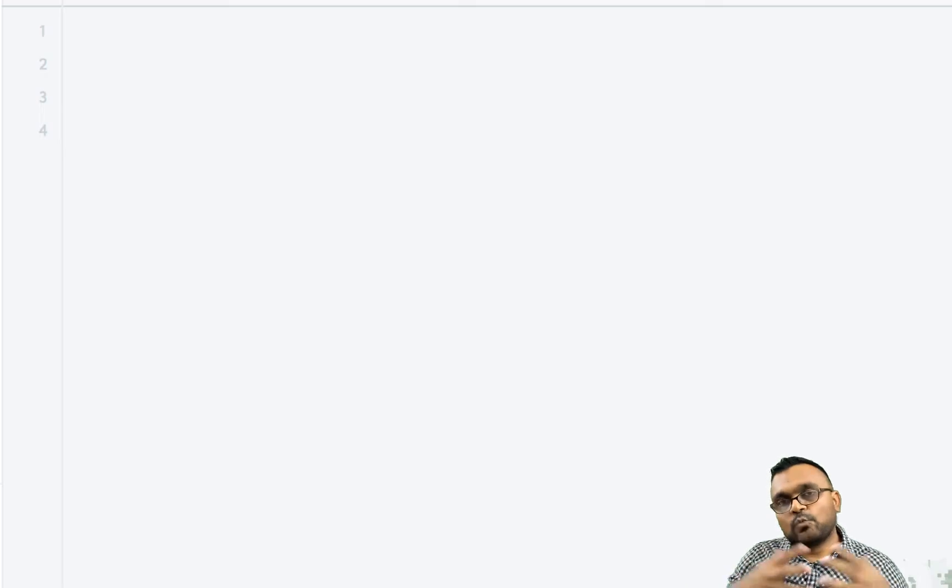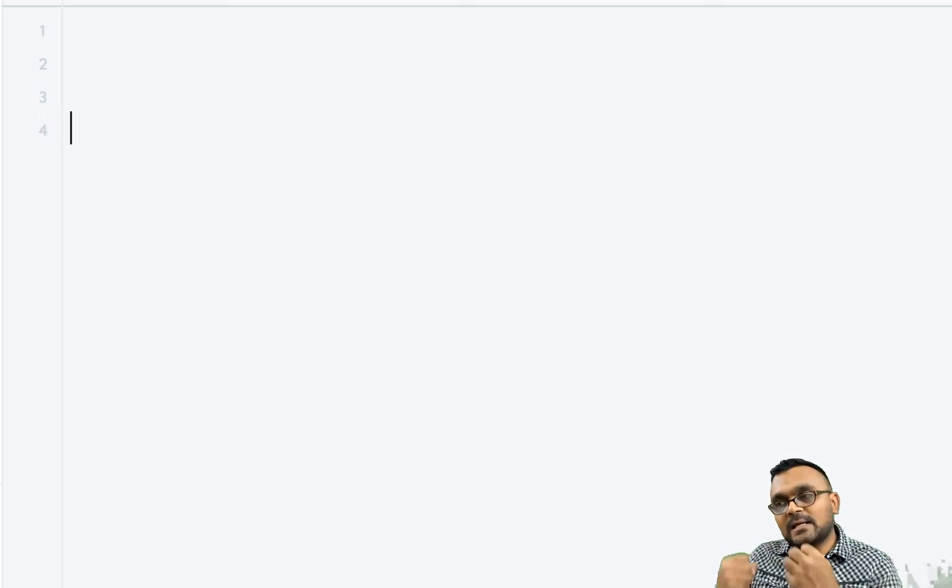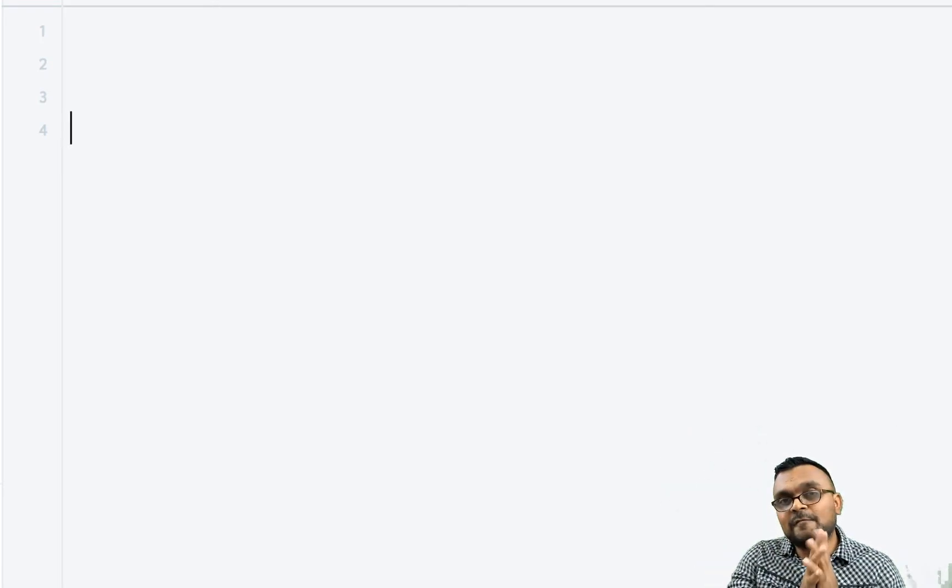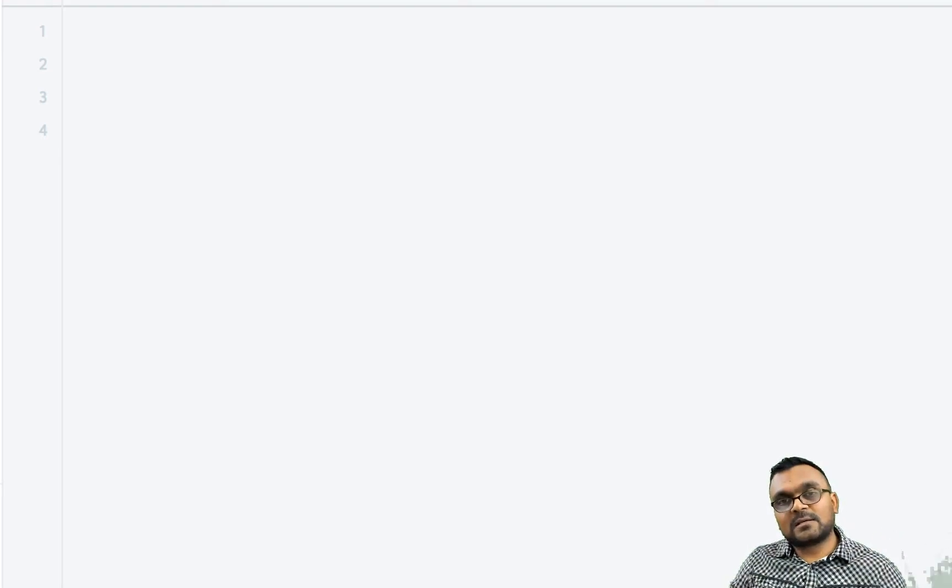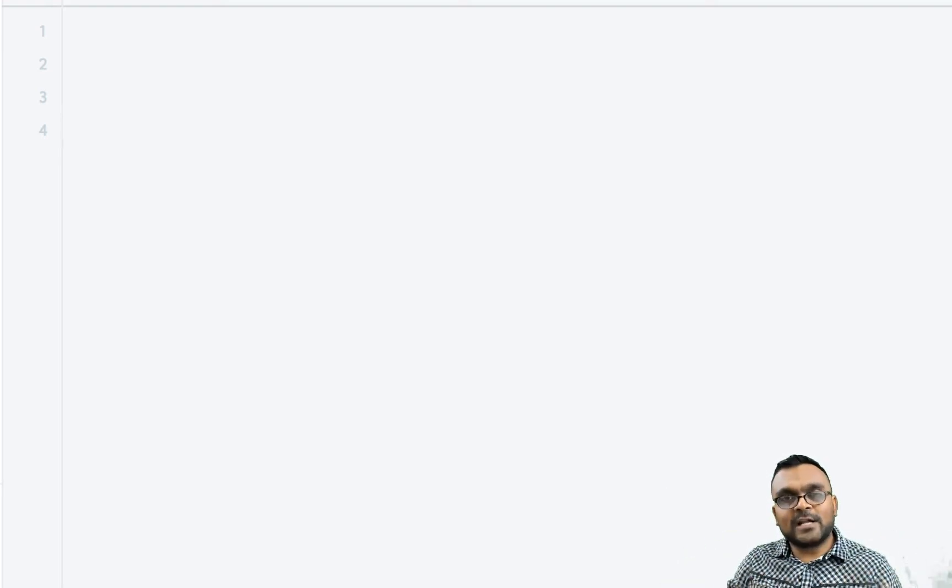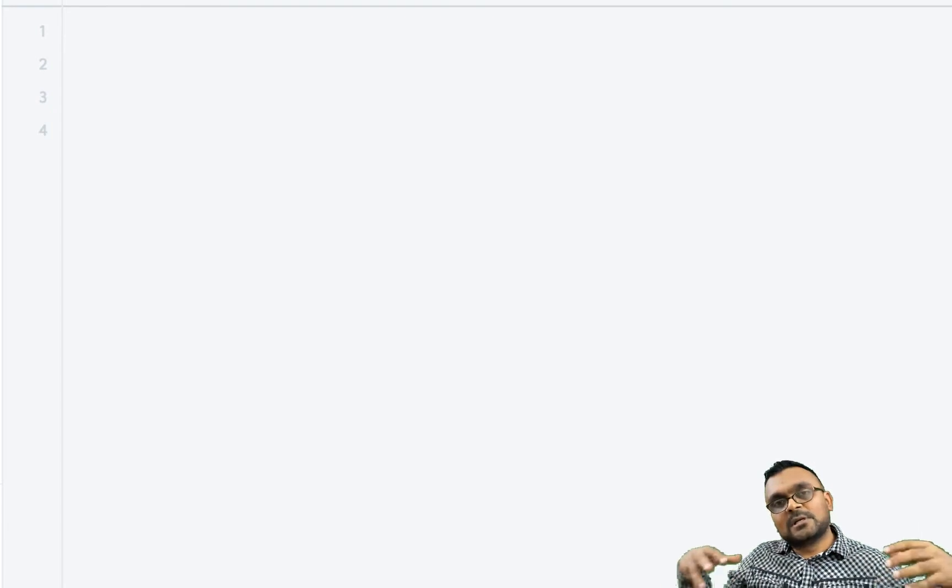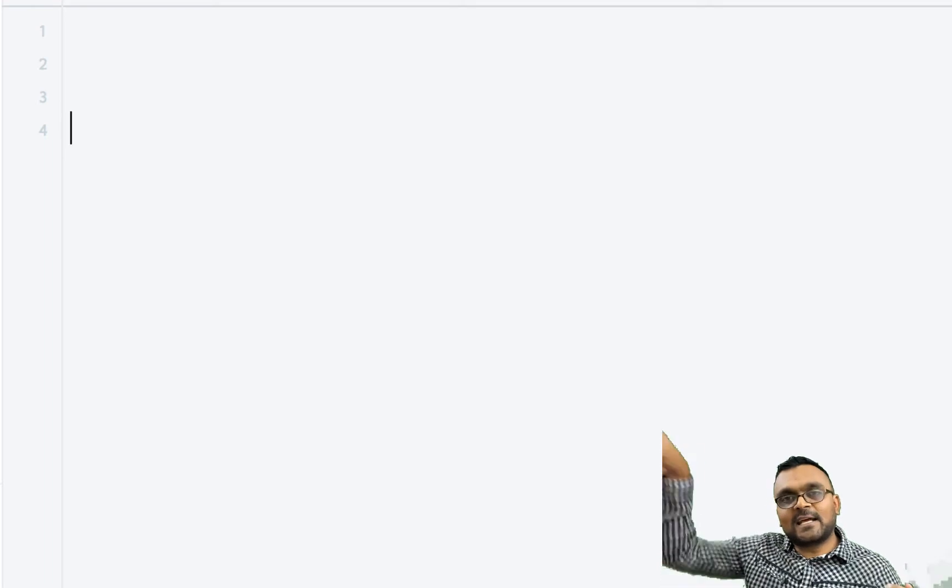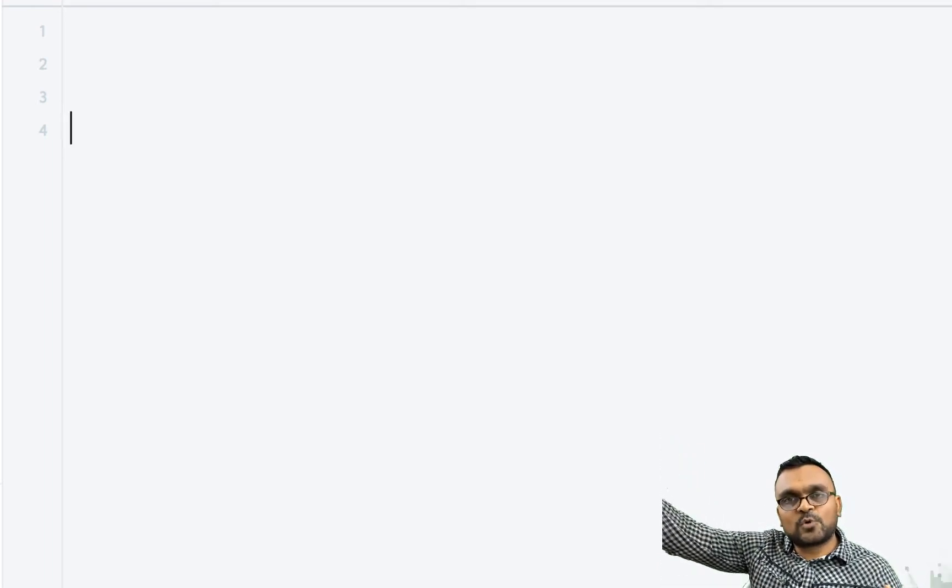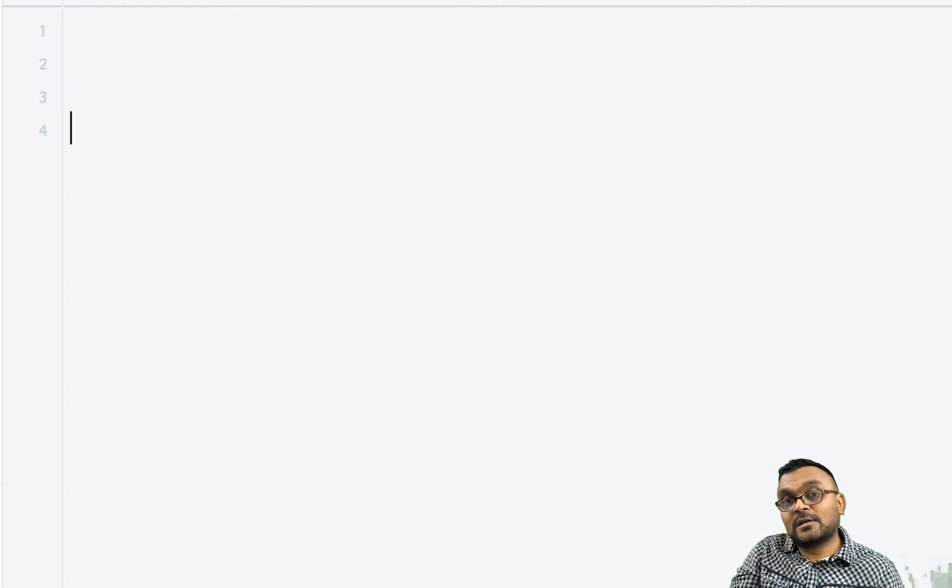So what this method does is it takes one object's method and makes it available to another object. Again, we're not talking about the constructor or anything else. These are actually object literals. The only way to do it is basically taking one object's prototype and directly setting it to another.